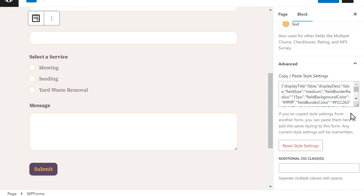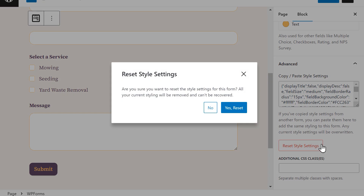If you've created something you're not quite feeling and want to start over, simply click on the Reset Styles Settings button to go back to the very beginning.